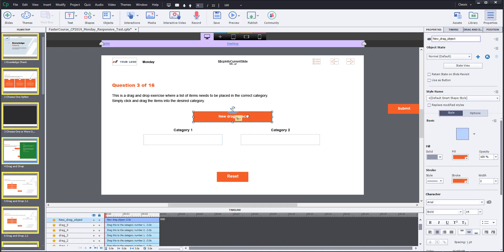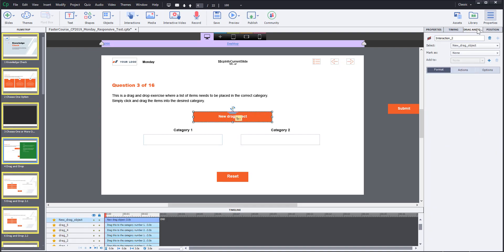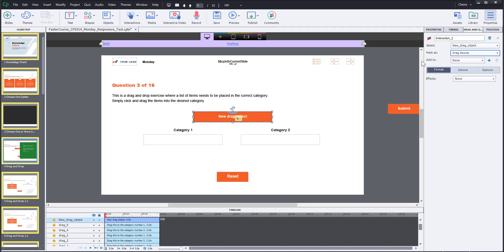Now you will need to select this new drag element, go to the drag and drop tab at the upper right corner and mark this object as drag object.